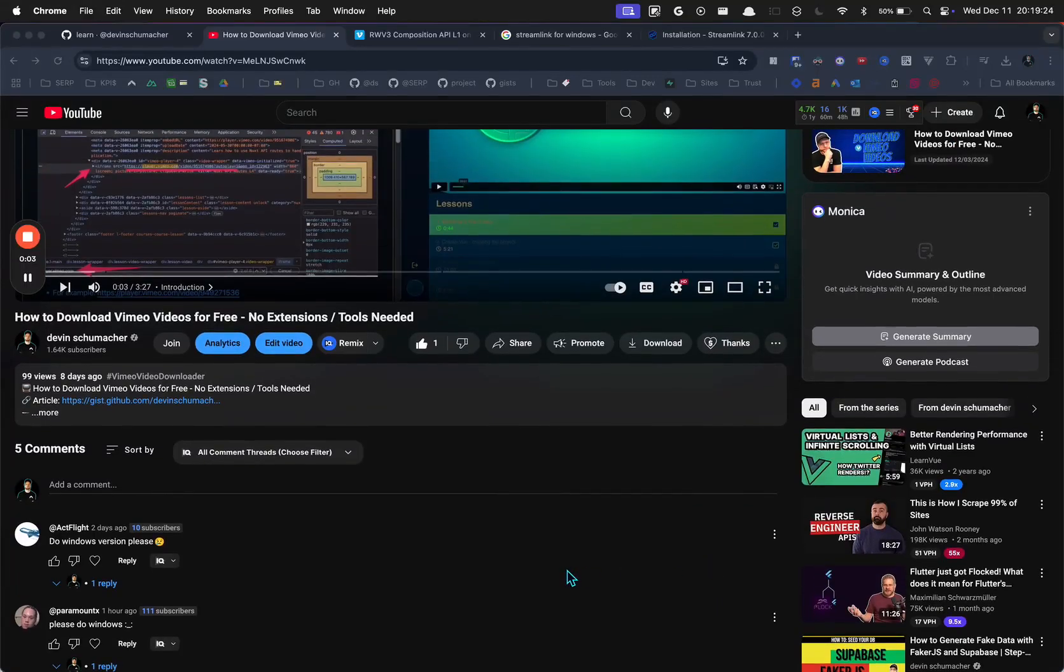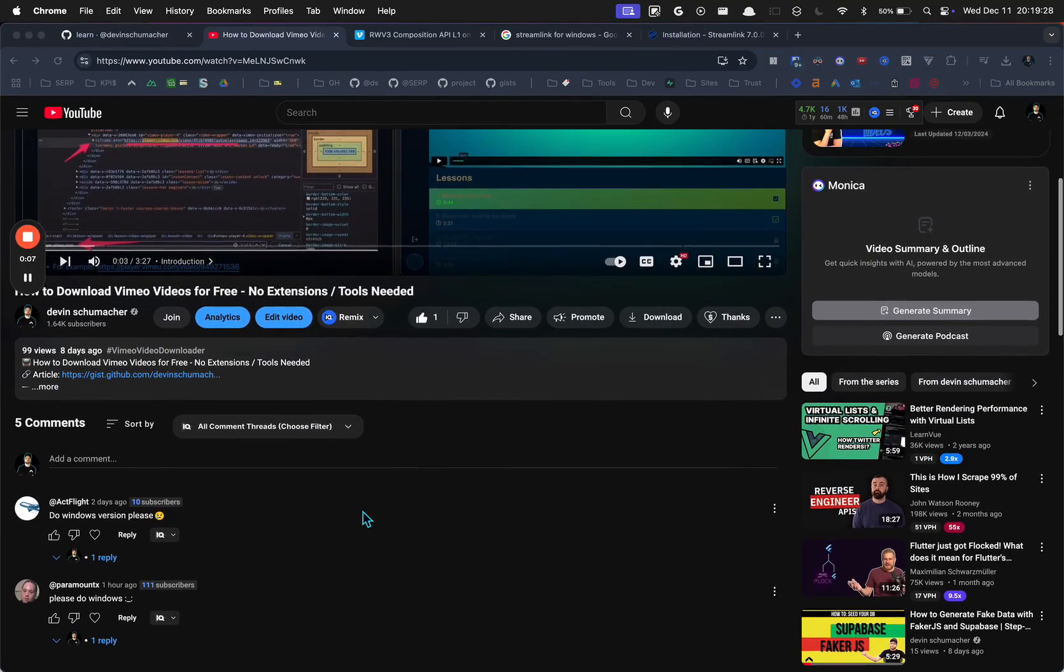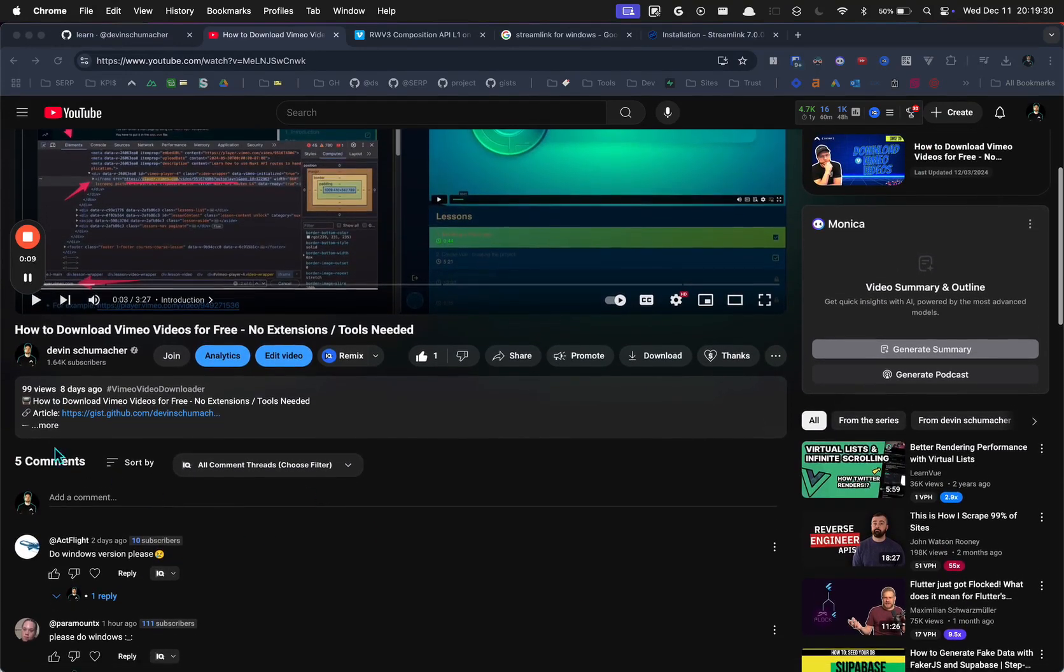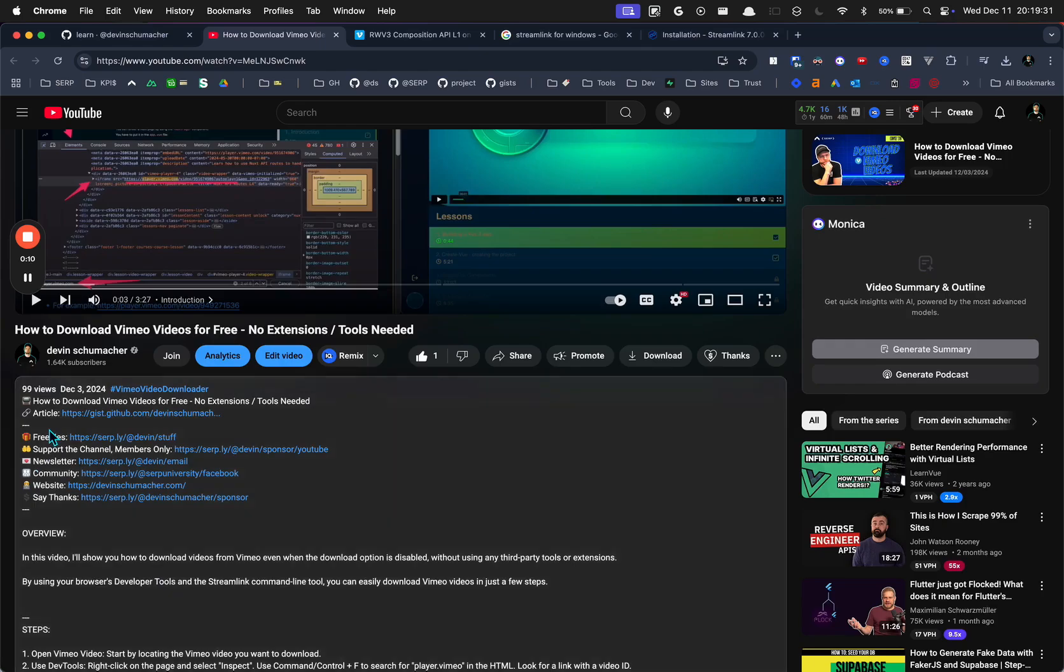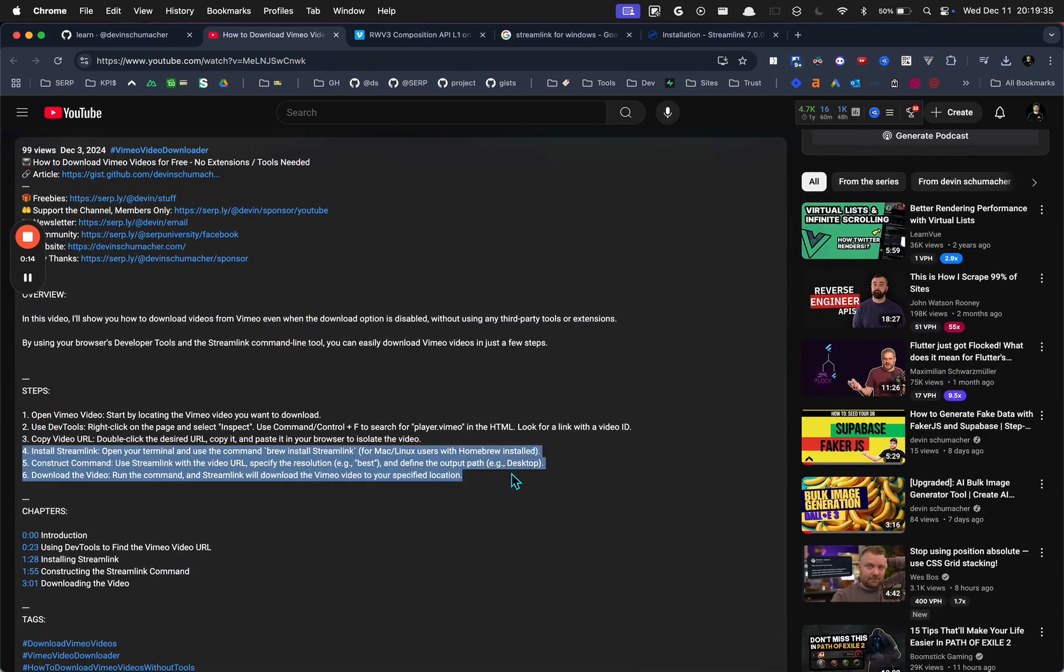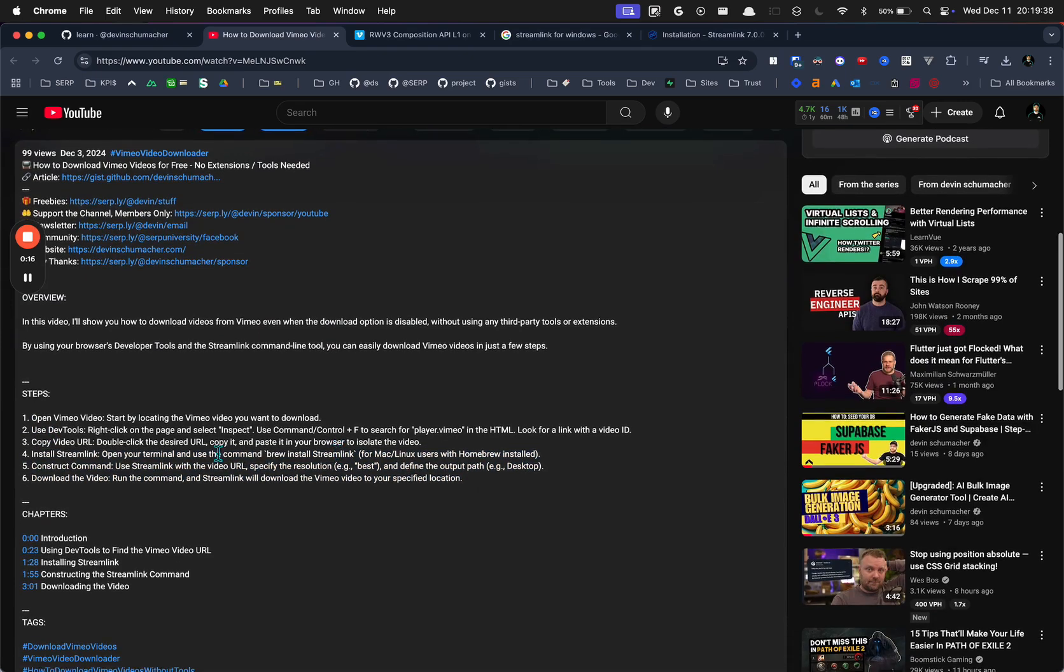All right, so how to download Vimeo videos on Windows. I got some requests to do a Windows version, so here goes. Basically you follow these same steps except that it changes a little bit, probably here. I'll just go through it really quickly.